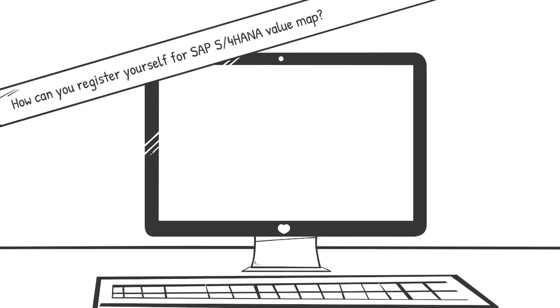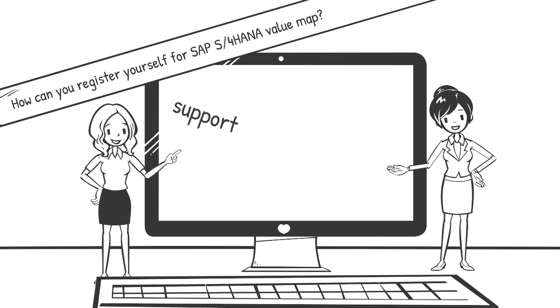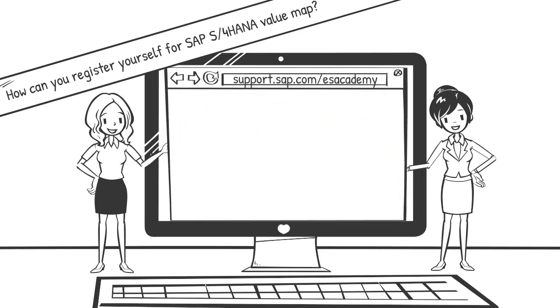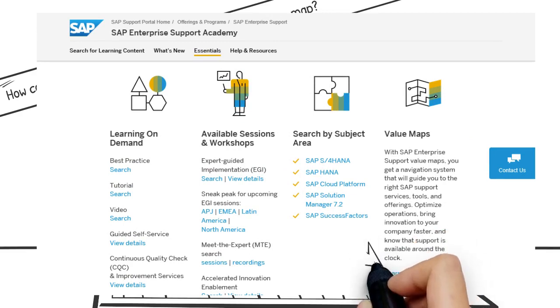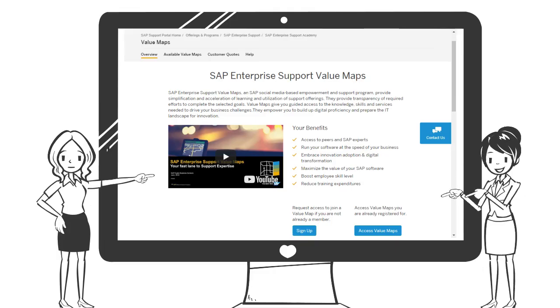So how can Mike register to the S4 HANA Value Map? It's really easy. He just needs to go to the Enterprise Support Academy on the SAP Support Portal, find the Value Map section, and sign up.